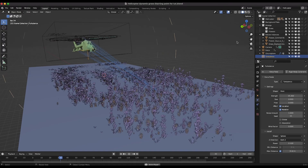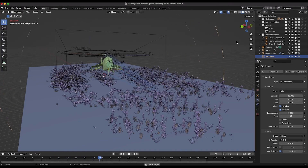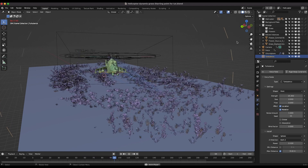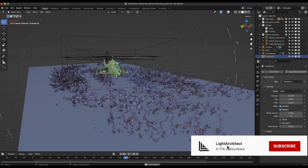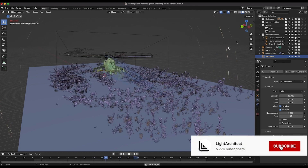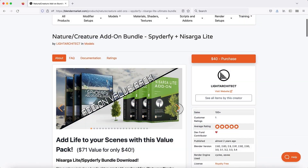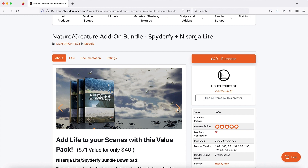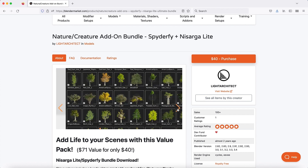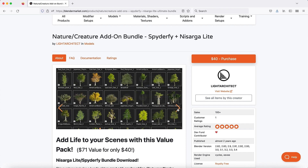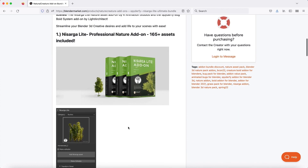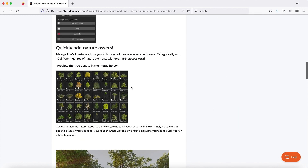Anyways guys, that's how you can create an awesome dynamic grass system that is blown around based on proximity from an object. I hope it was helpful. Leave a comment below if you have any questions or suggestions. Subscribe if you're interested in more visual effects and filmmaking content, and I'll see you next time.